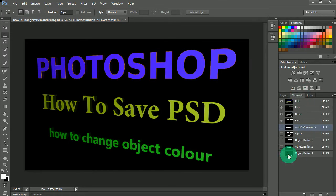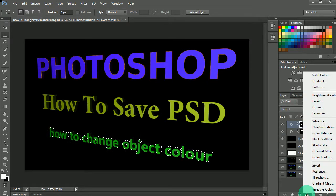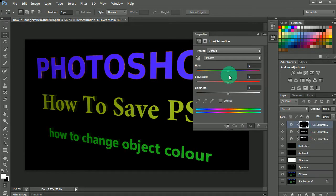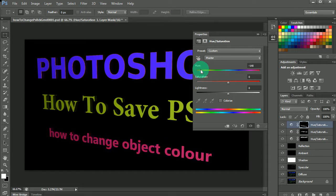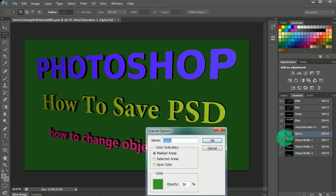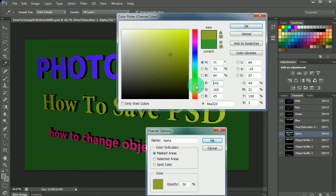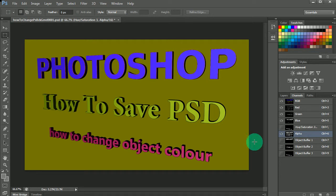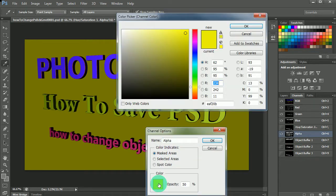Control-click Object Buffer Three, go back into Layers, add a new Hue Saturation layer and change the color of that one too - do whatever you want. Go back into Channels and enable Alpha. Close that down, then double-click and set your background color to whatever you want.